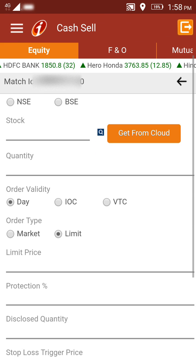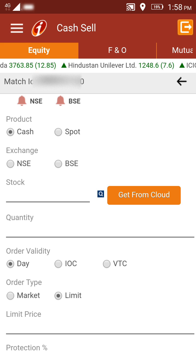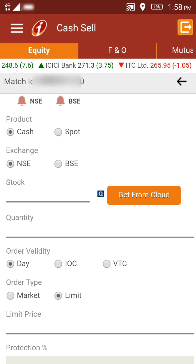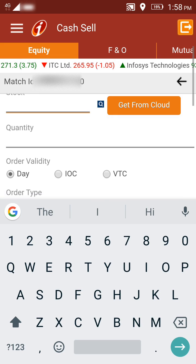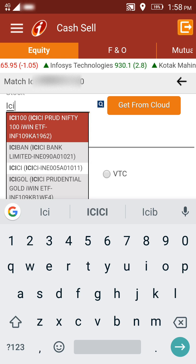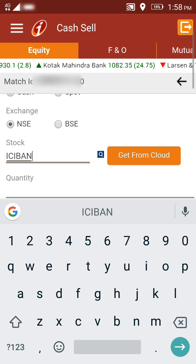On the next page you will get the various options that you need to fill in order to sell your shares. At the top you can see there is the product — Cash or Spot — I have selected Cash. In Exchange, you can select NSE or BSE depending on which exchange your stocks are held. For example, I'm selecting NSE. In Stock Name, I'll start typing — for ICICI Bank I'll type 'ICI' and 'BAN' — and you can see it gets automatically populated. On selecting ICICI Bank, you can proceed to Quantity.